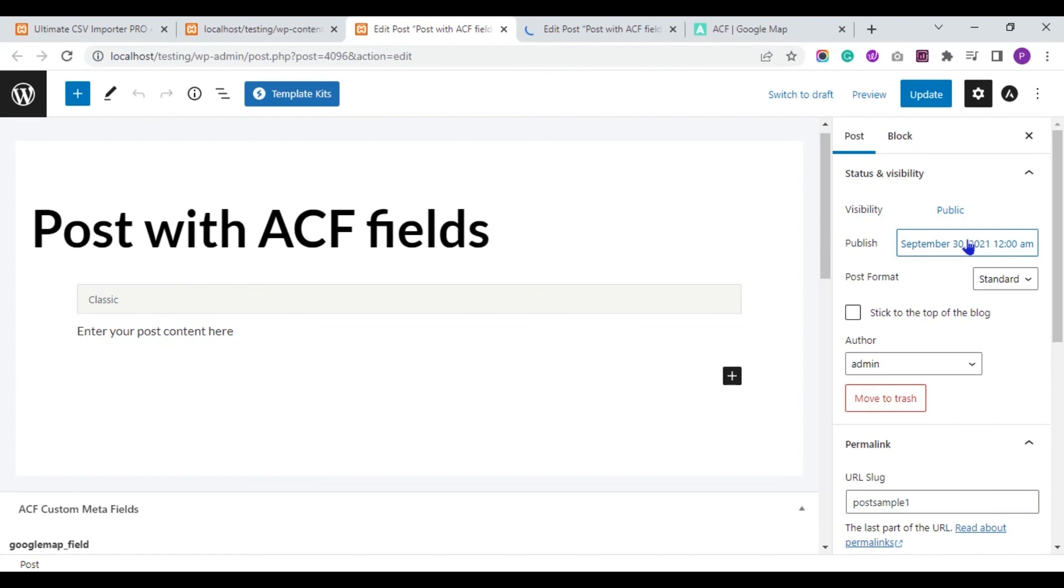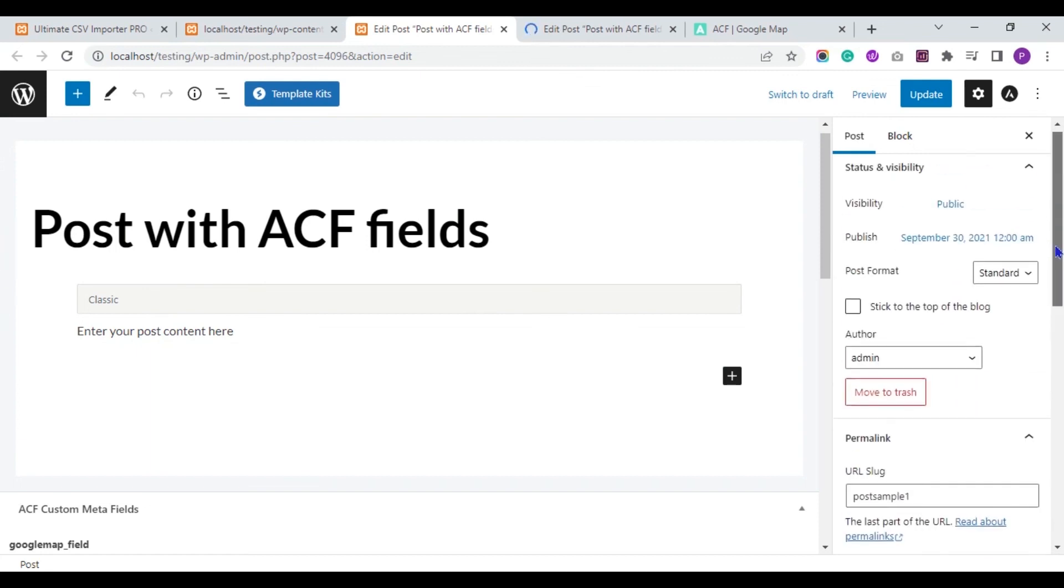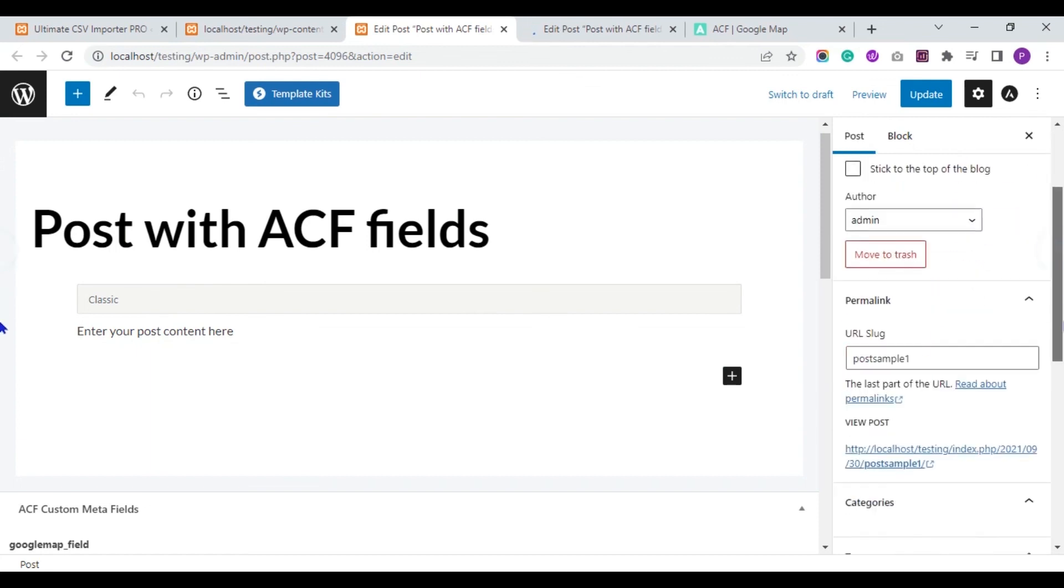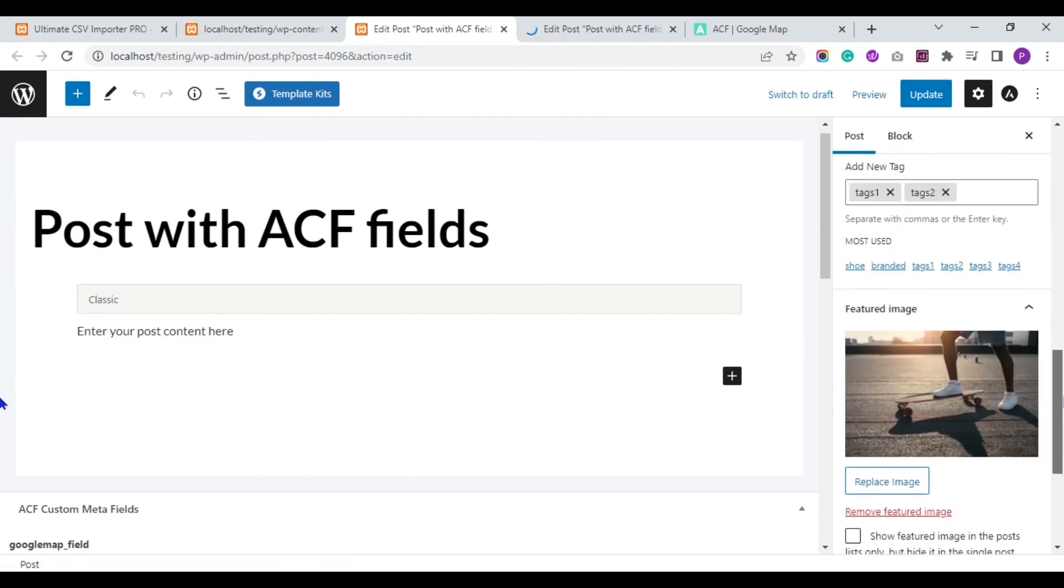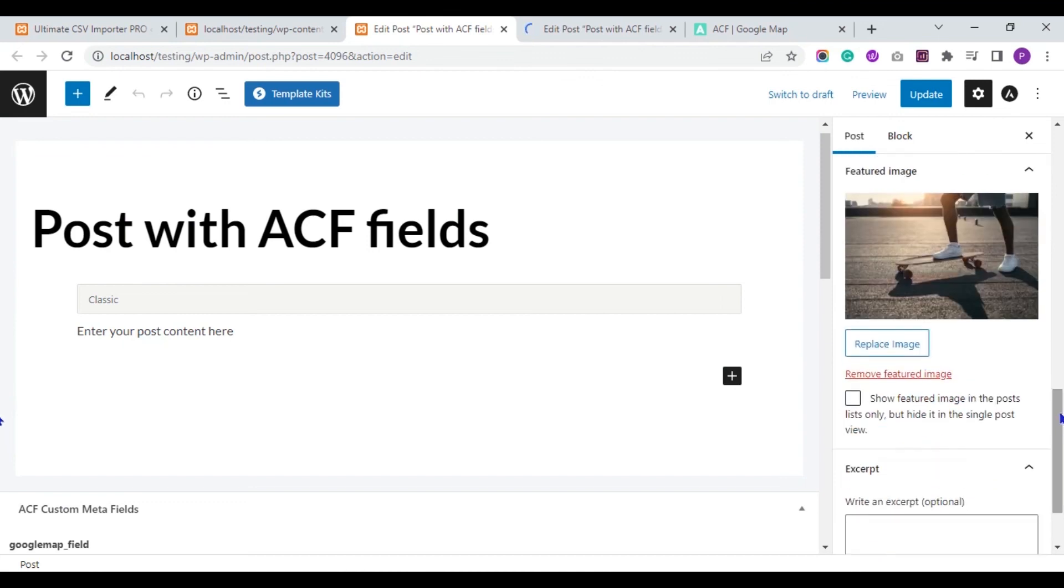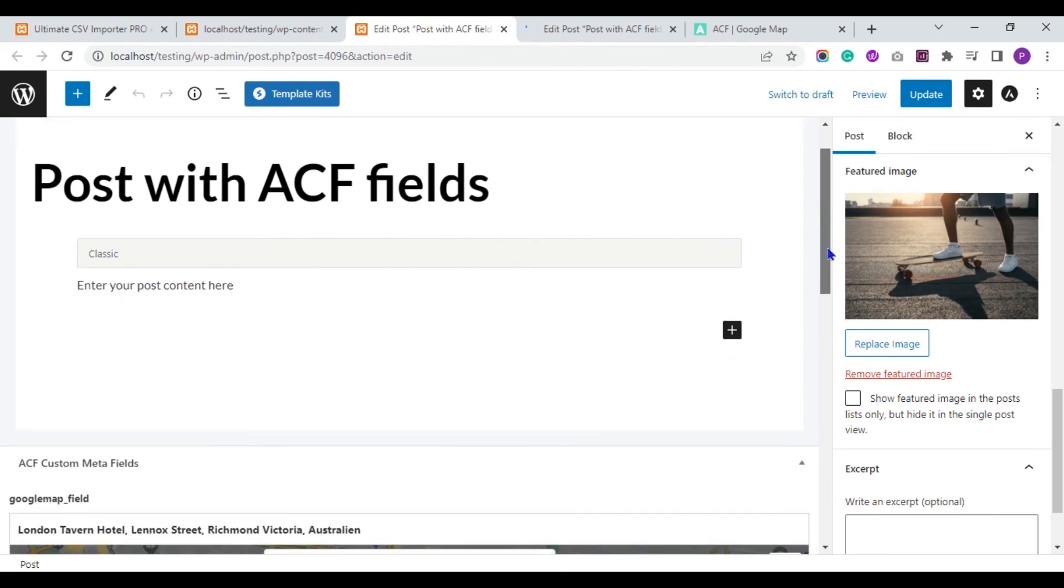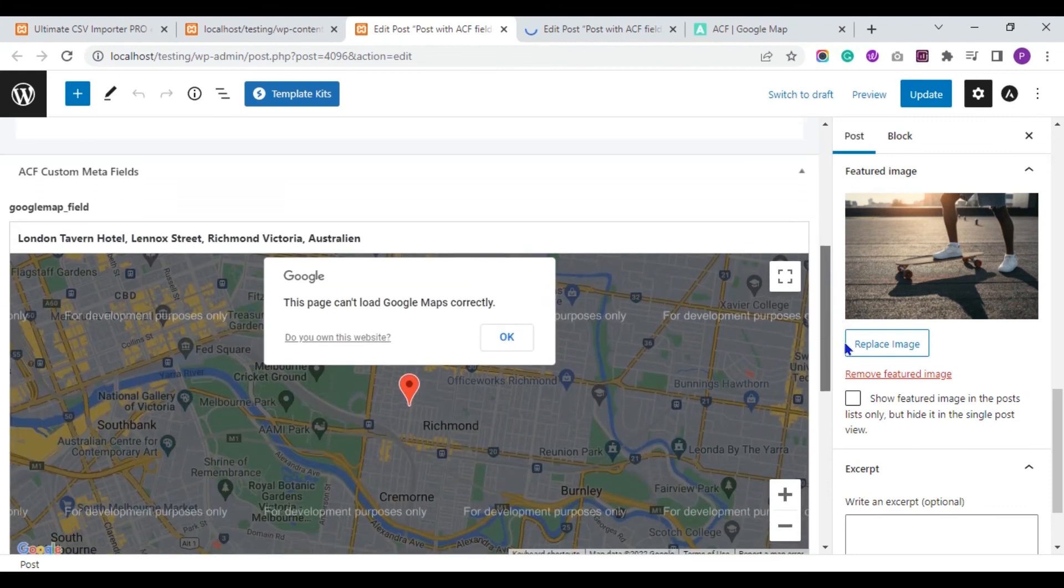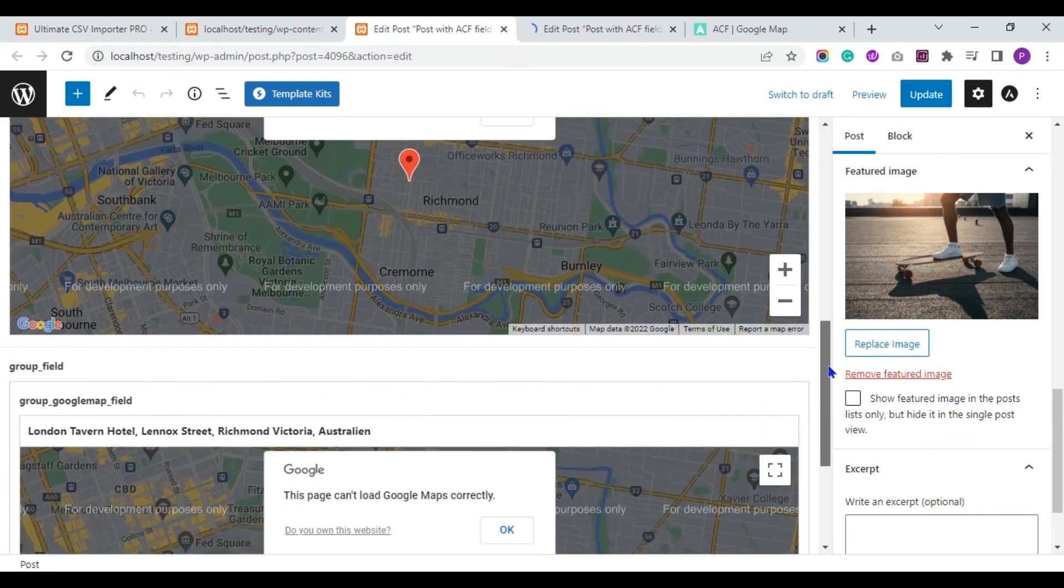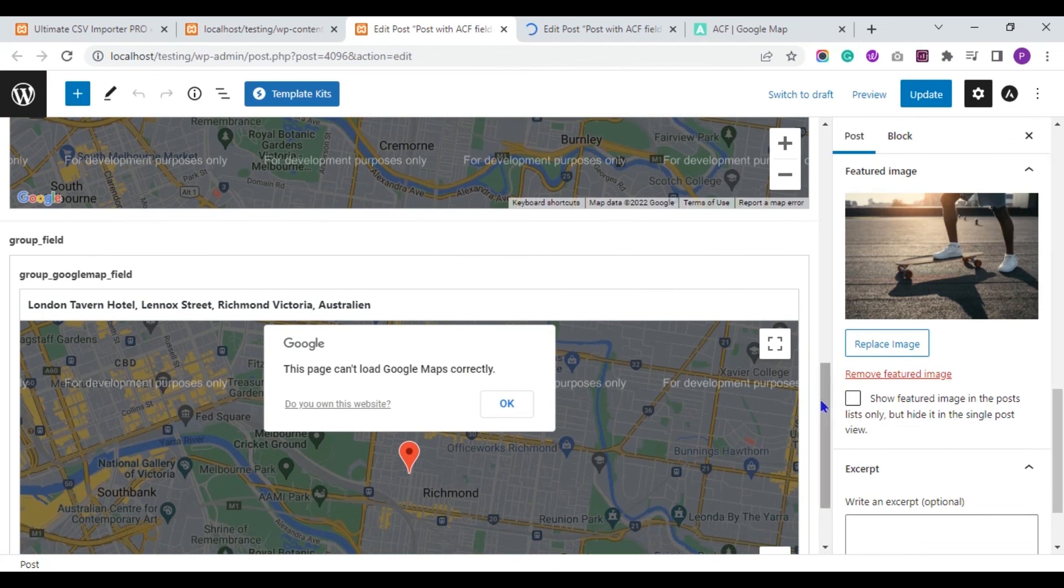Post date, post author, post format, post URL, categories, tags, featured image. All default post fields are imported successfully. Now let's scroll down to see the Google map field. And the Google map field data are also imported successfully.